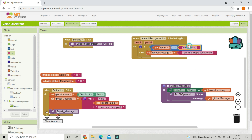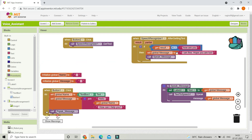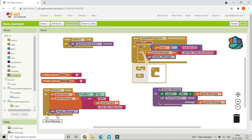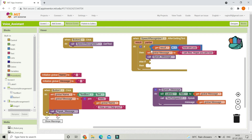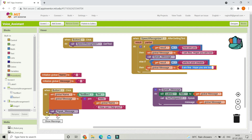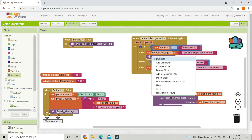Whenever the user asks 'how are you' it will say 'I am fine, hope you are too'. Then call the procedure so it speaks back. Next, to add another question, go to the if block and add an else-if. For example: else-if the result equals 'who is your creator', set the message to the creator's name and call the speak message procedure.